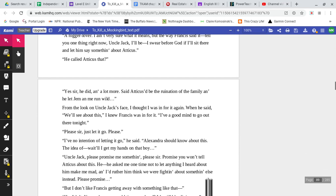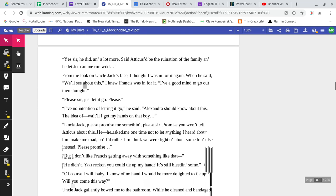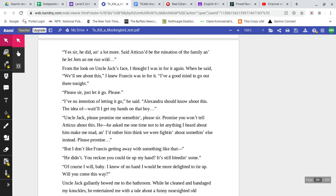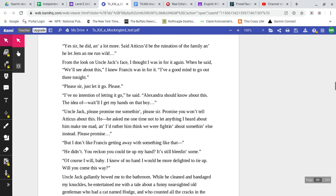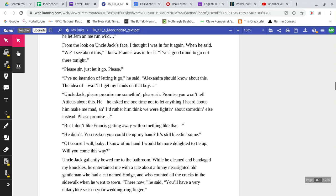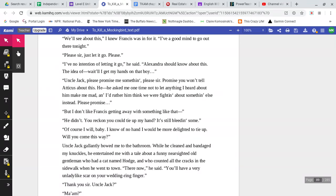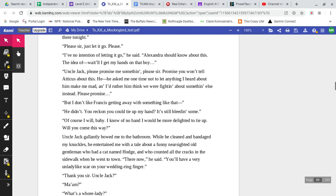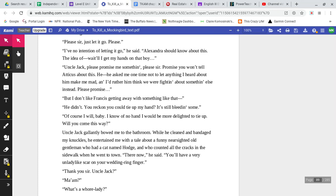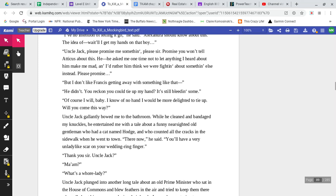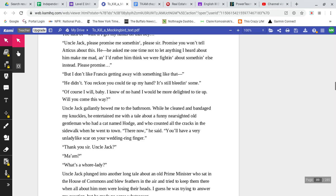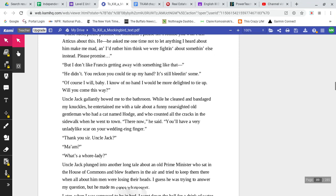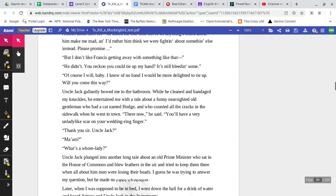He called Atticus that? Yes, sir, he did. And a lot more. Said Atticus be the ruination of family, and he let Jem and me run wild. From the looks on Uncle Jack's face, I thought I was in for it again. When he said, we'll see about this, I knew Francis was in for it. I have a good mind to go out there tonight. Please, sir, just let it go, please. I have no intention of letting it go, he said. Alexandra should know about this. The idea of— wait, wait, I'll get my hands on that boy. Uncle Jack, please promise me something. Please, sir, promise you won't tell Atticus about this. He asked me one time not to let anything I heard about him make me mad, and I'd rather him think we were fighting about something else instead. Please promise.